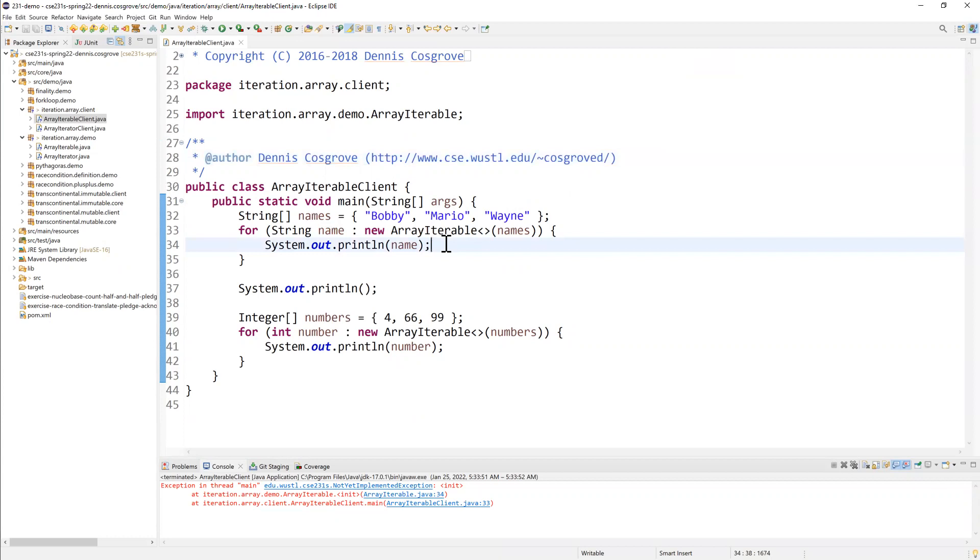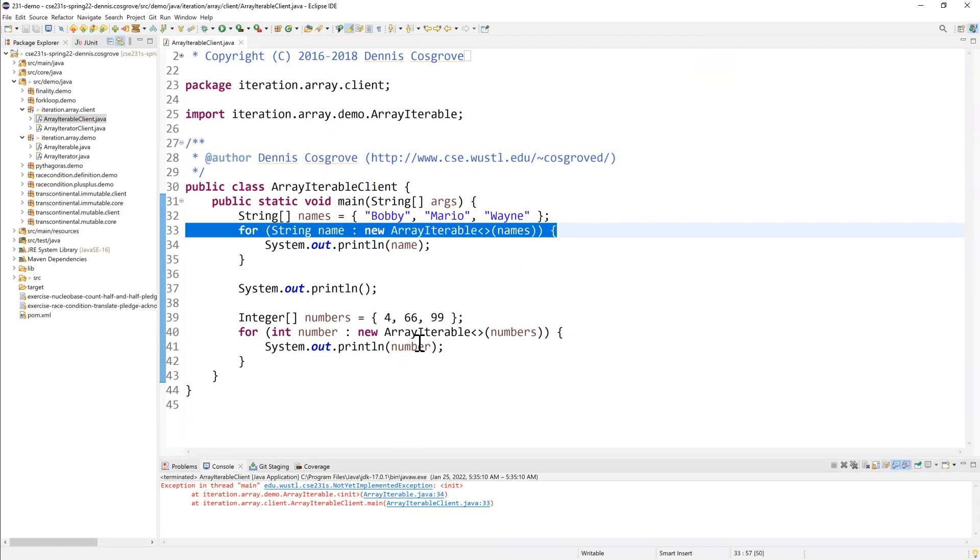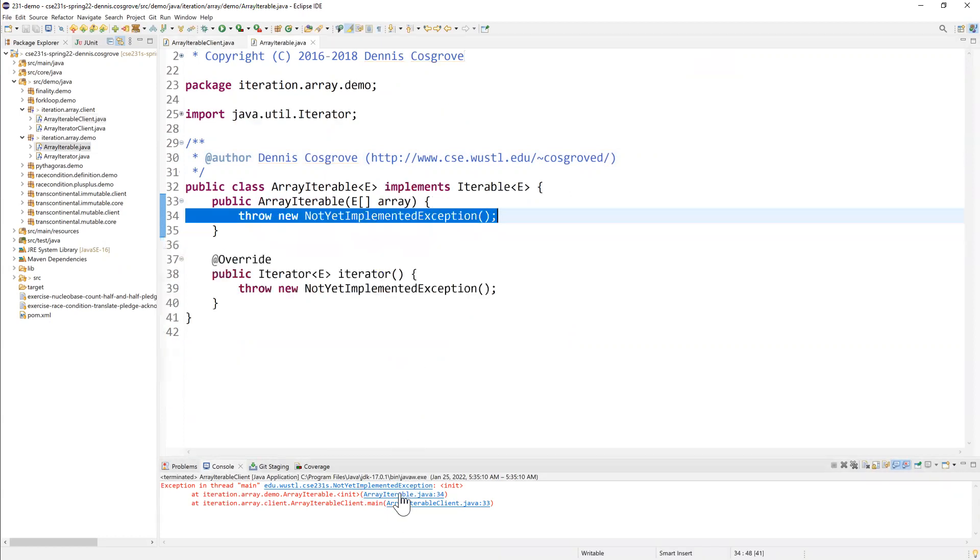So if I run this client, I can see it immediately throws this not yet implemented exception. You'll get used to this in this class. If I click on this factor, you can see where it first hit that error and then you tunnel in and you can see it's failing immediately on the constructor.